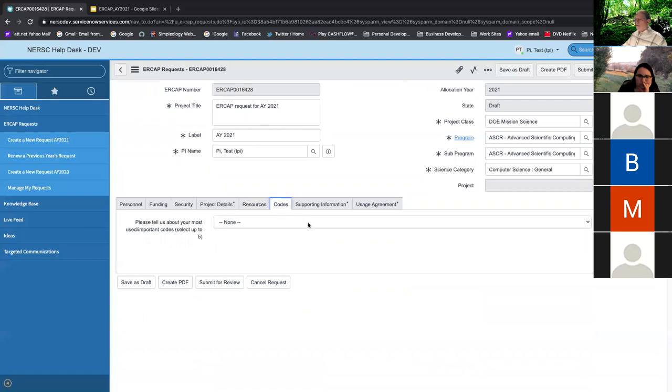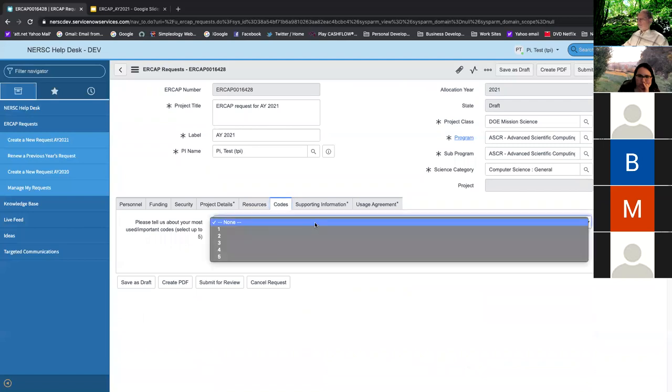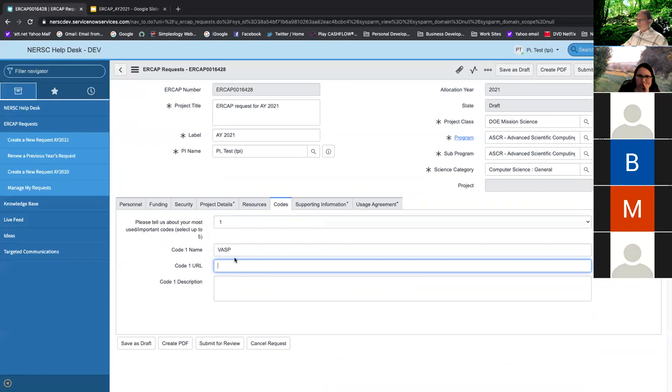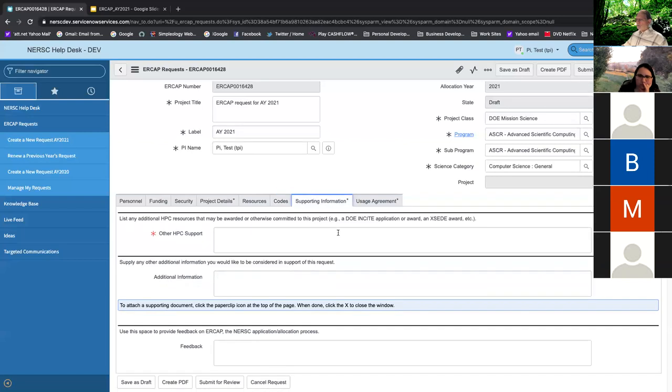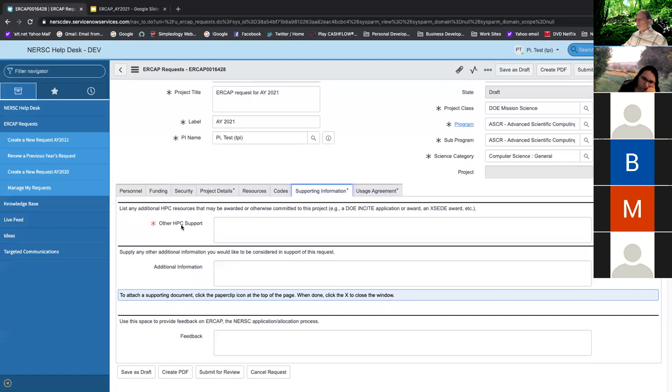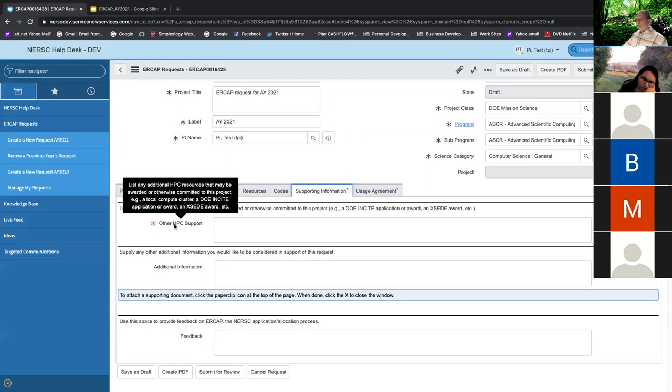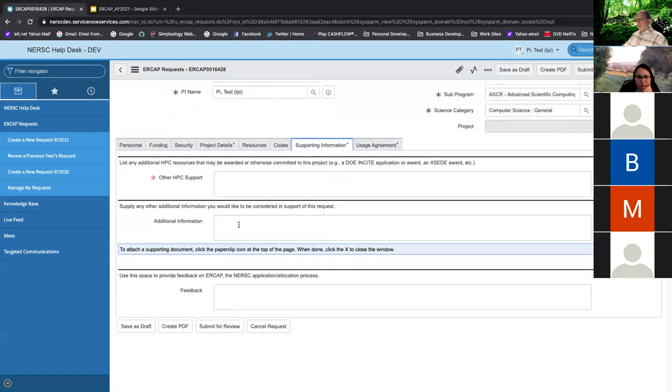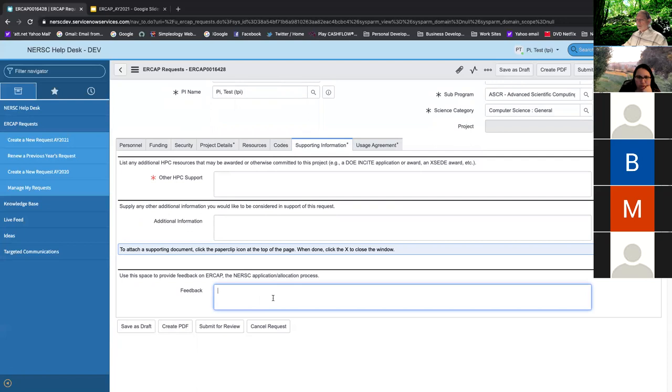All right. Next is your codes. What kind of codes are you using? And we're asking for like your top five codes, which might be something like VASP. If you put in a URL for where this code is home-based and then also a description of what that code does. Okay. Supporting documents. Do you have other HPC support? Do you have a DOE Insight Application Award or any type of an exceed award, et cetera? Anything that would help us understand your project and what type of resources you need. If you have any other additional information that you want to be considered for your request, that can be included here. And of course, give us some feedback on the ERCAP process itself and how you think it's working.